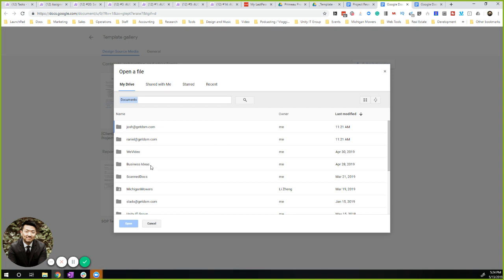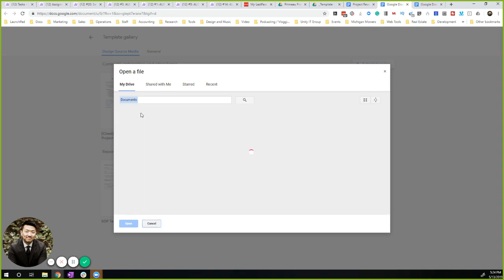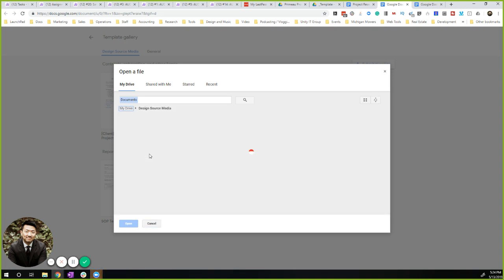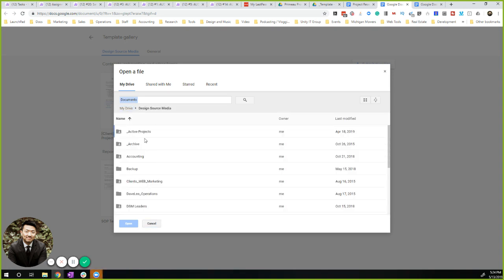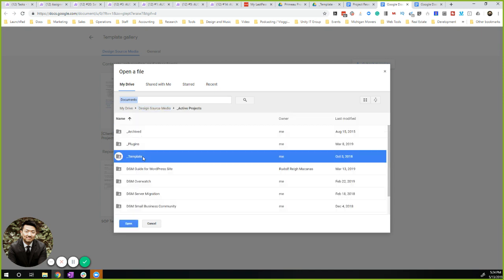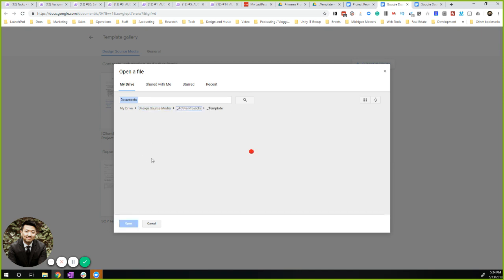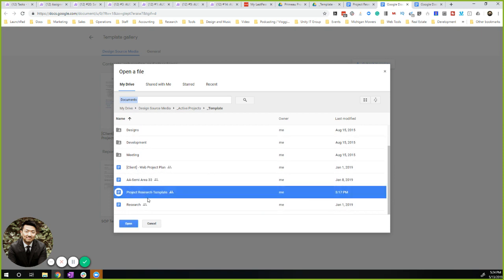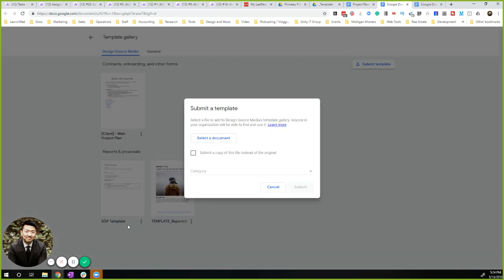I'm going to look for the folder. Usually we have a template folder that we save all of our files in. Here it is - Project Research Template. Hit Open.